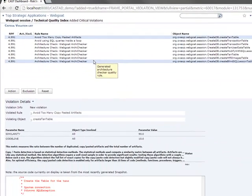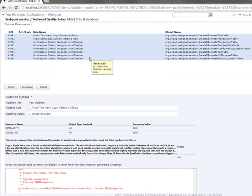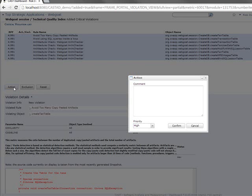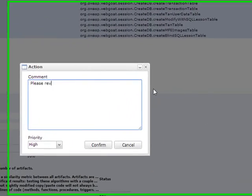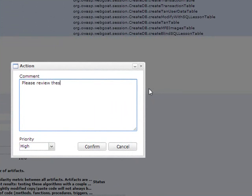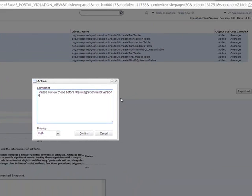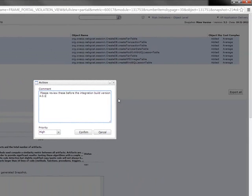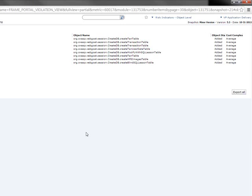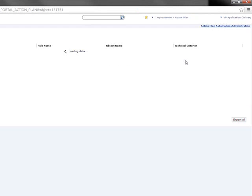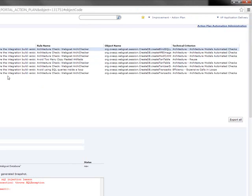What I will do here is select all of these items for action. I'm going to add a simple comment saying, please review these before the integration build. Let's say it will be version 401. Confirm these have been added. Go into my action plan and see that these are indeed added.